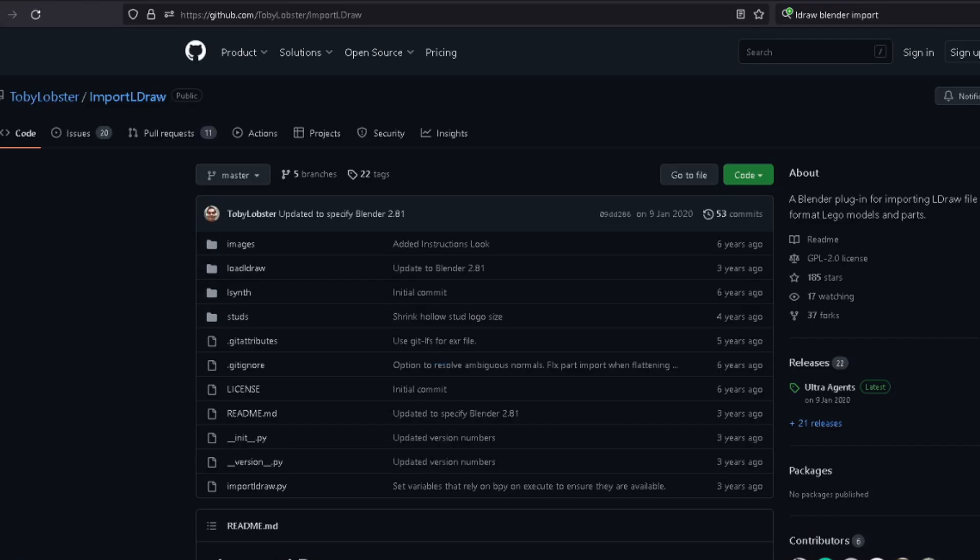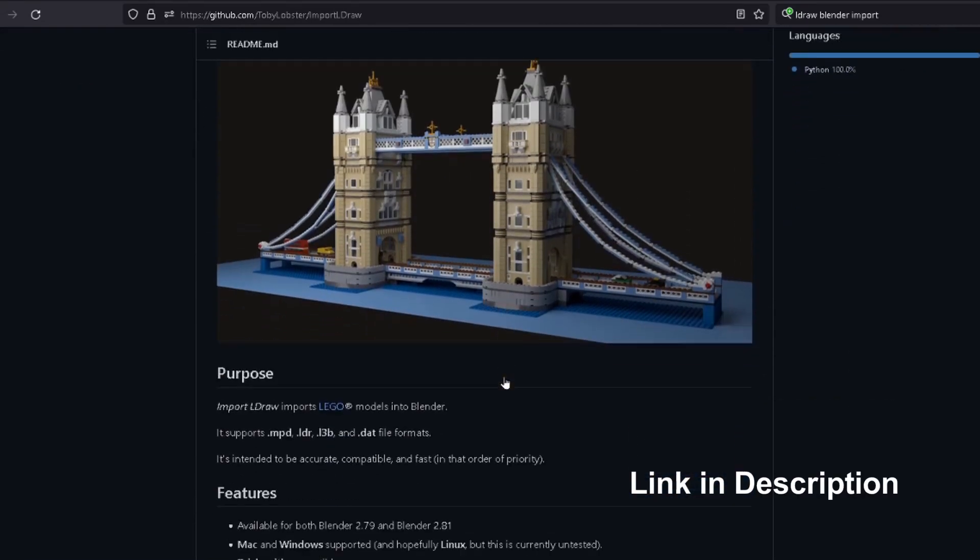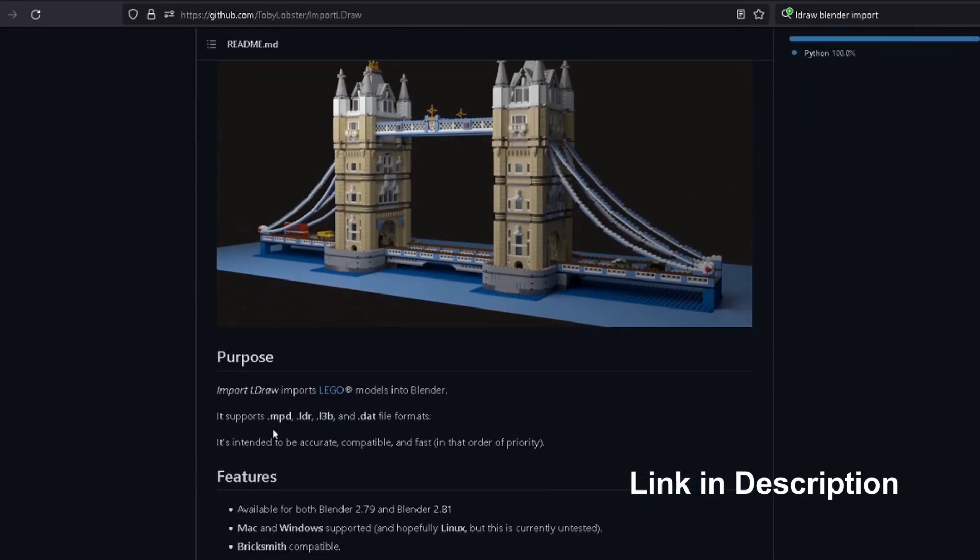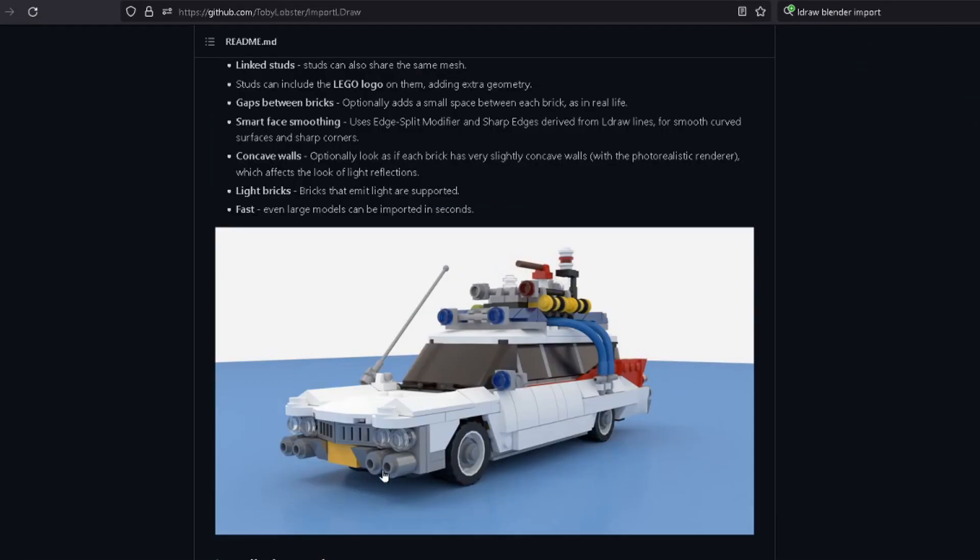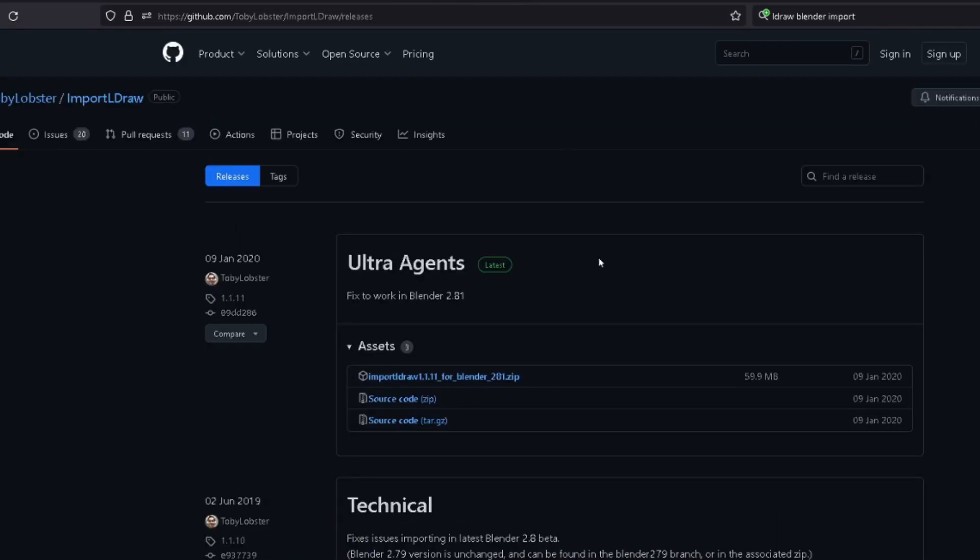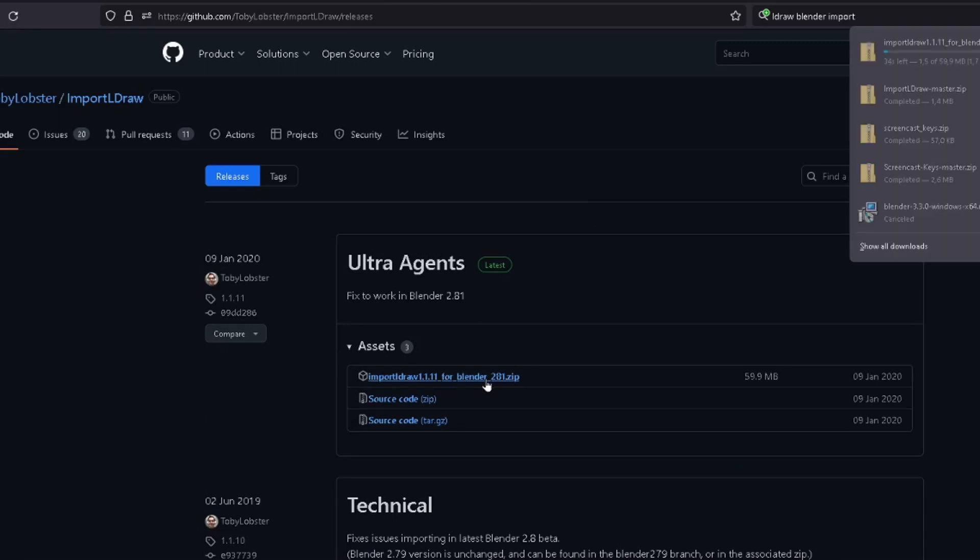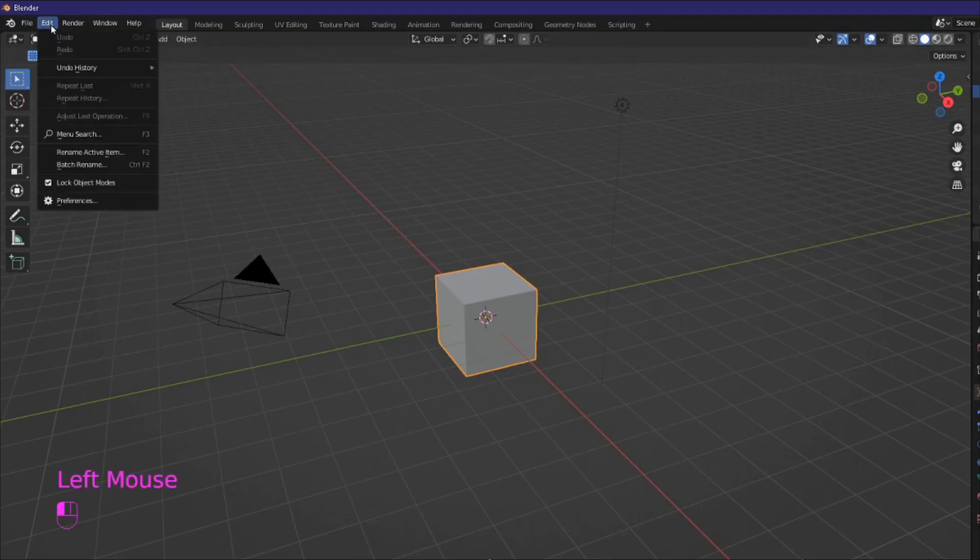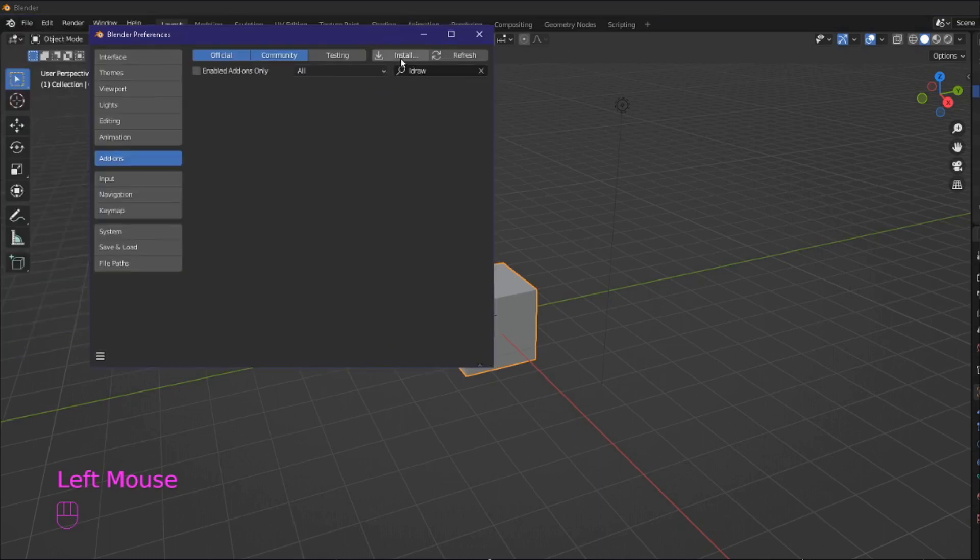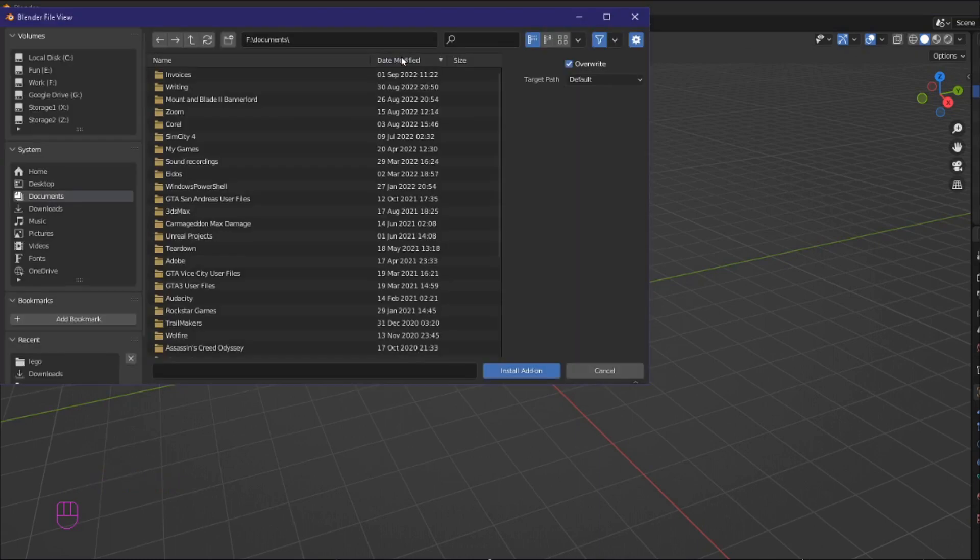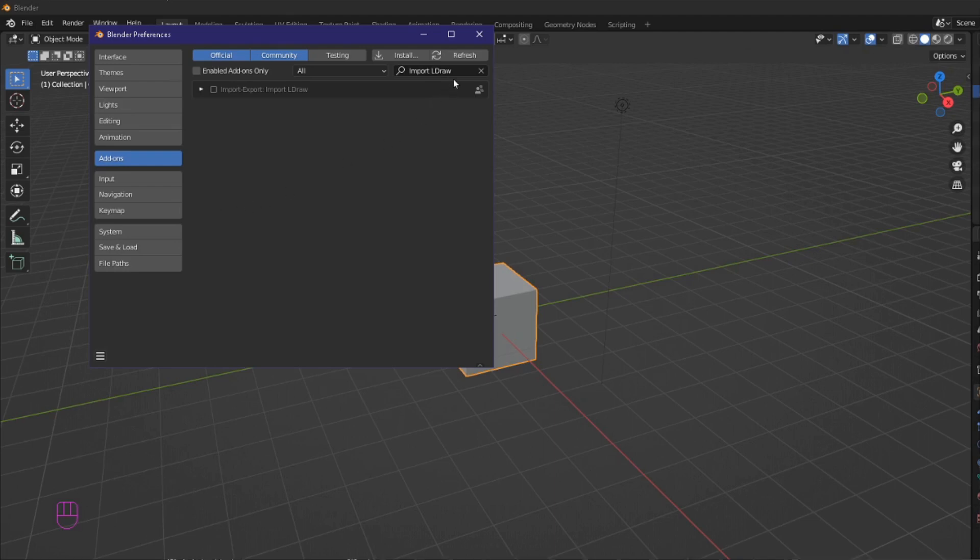Go to the github page for import L draw link in the description. Scroll down to this link that takes you to the releases page and download the latest release. Once the zip file for your add-on has downloaded go into blender and install the plug-in by going to Edit Preferences Add-ons then click install and browse to the downloaded zip file. If you install it successfully it should appear in the add-ons list. You can then enable it.